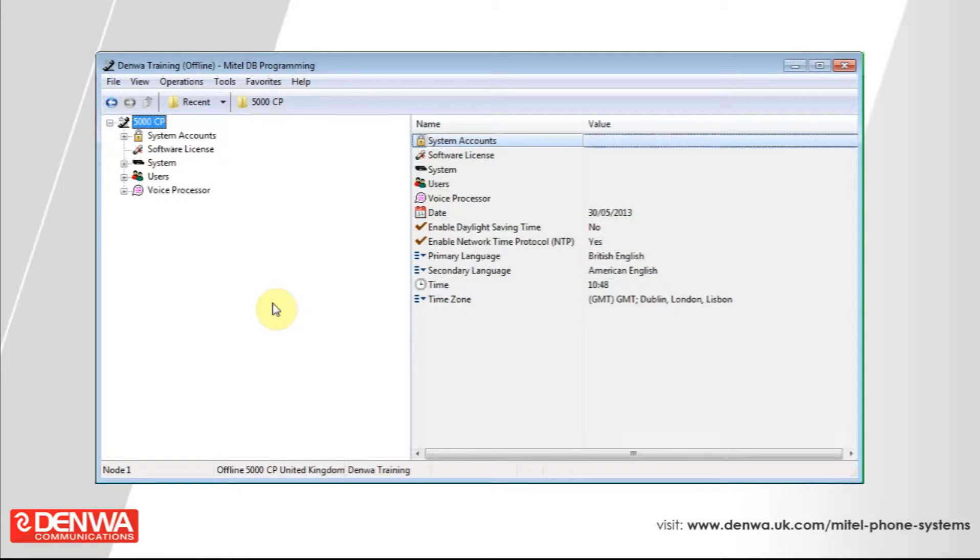One of the features you might want to take advantage of in your Mitel 5000 phone system is being able to identify external callers when they call in.